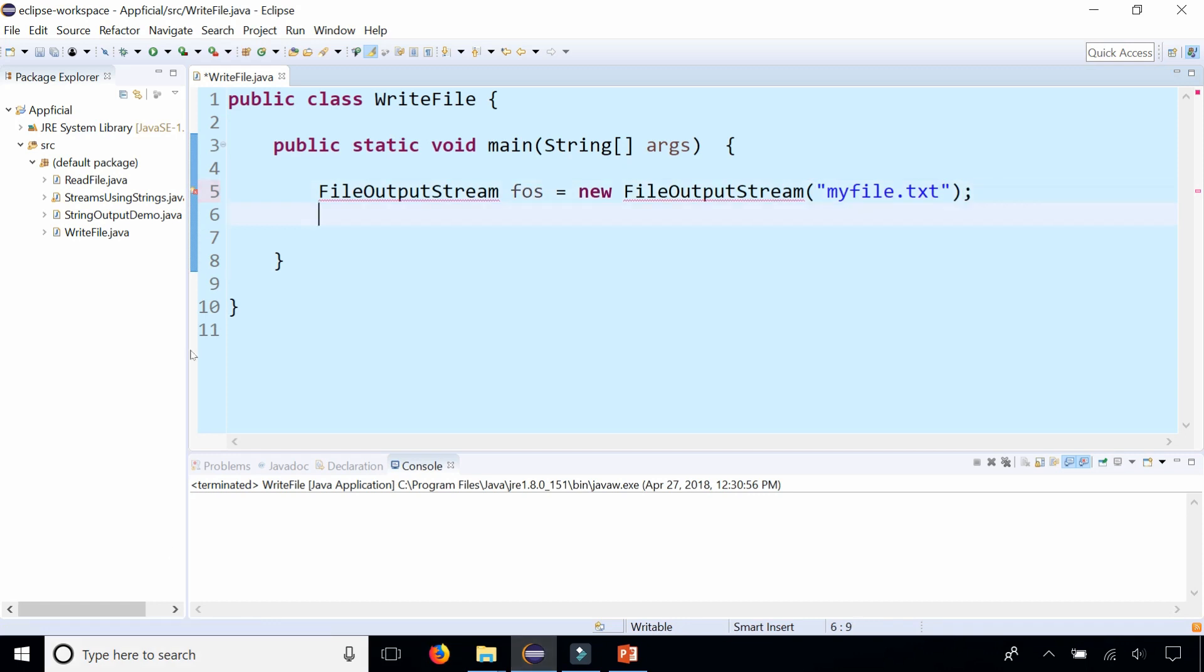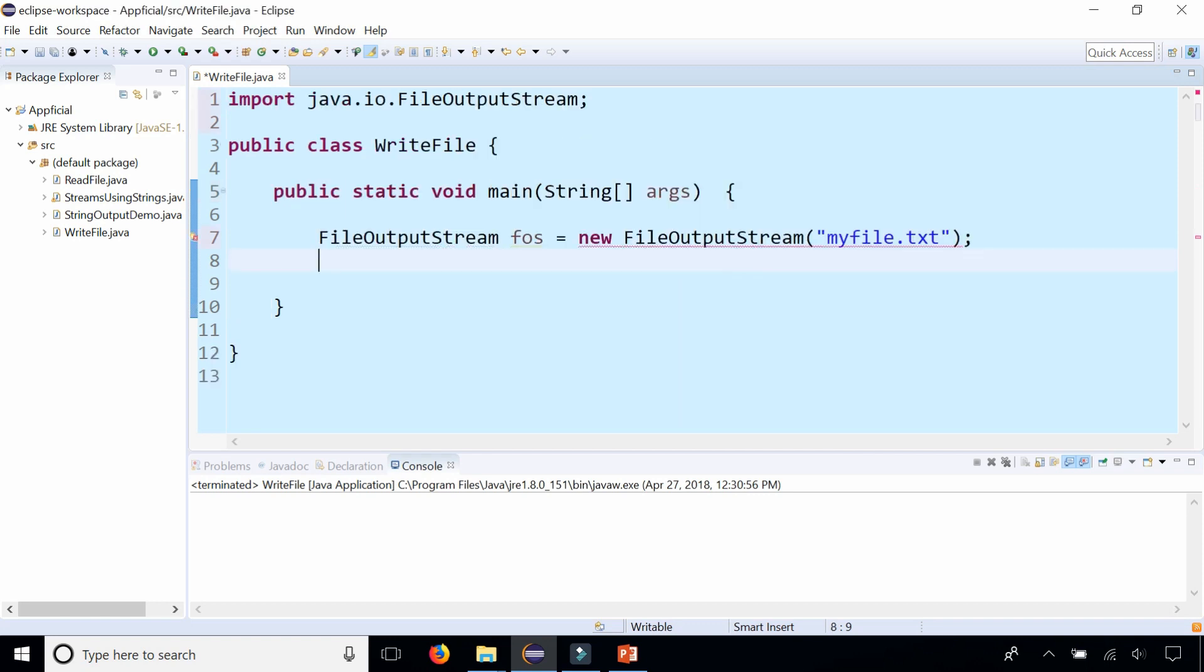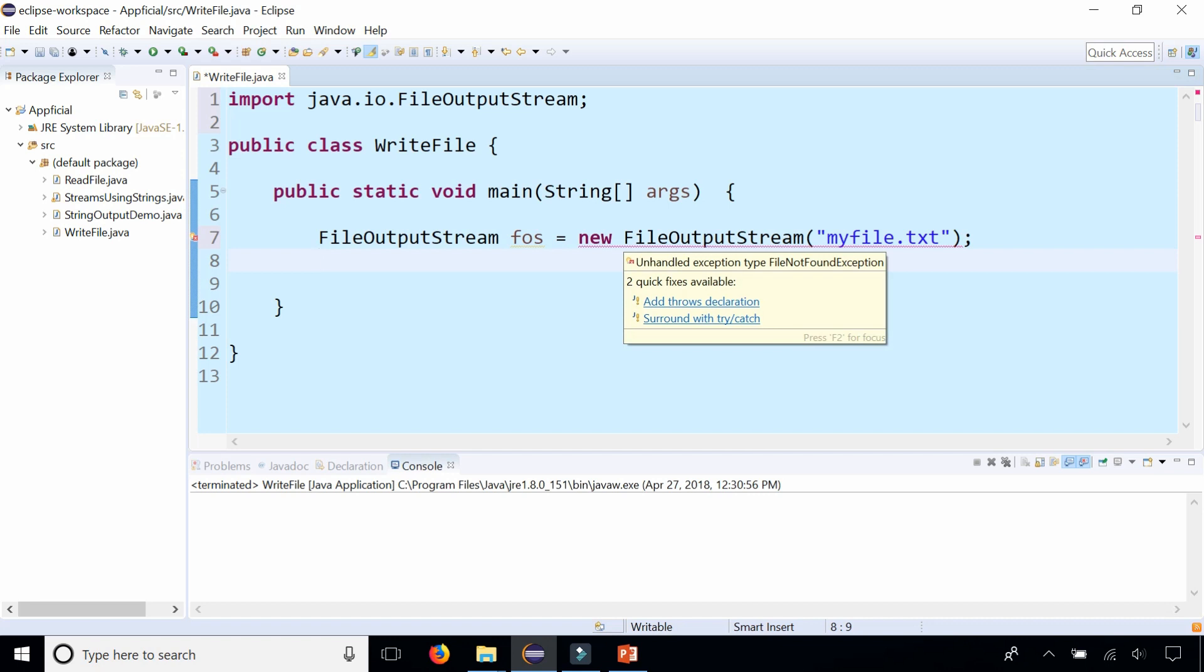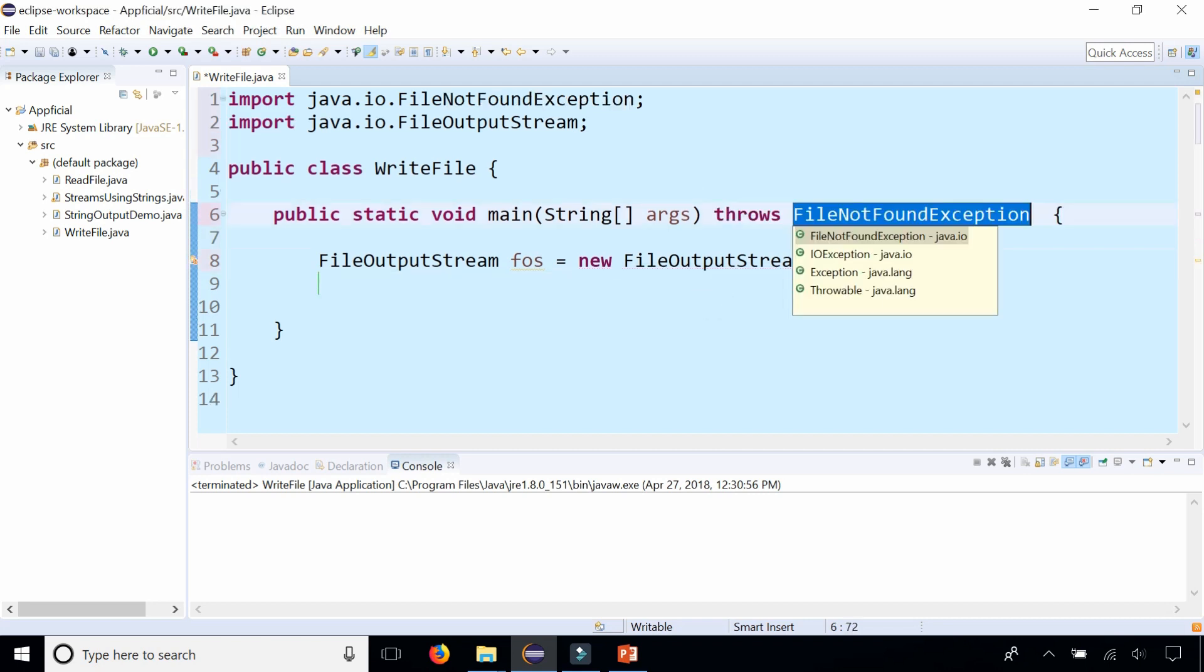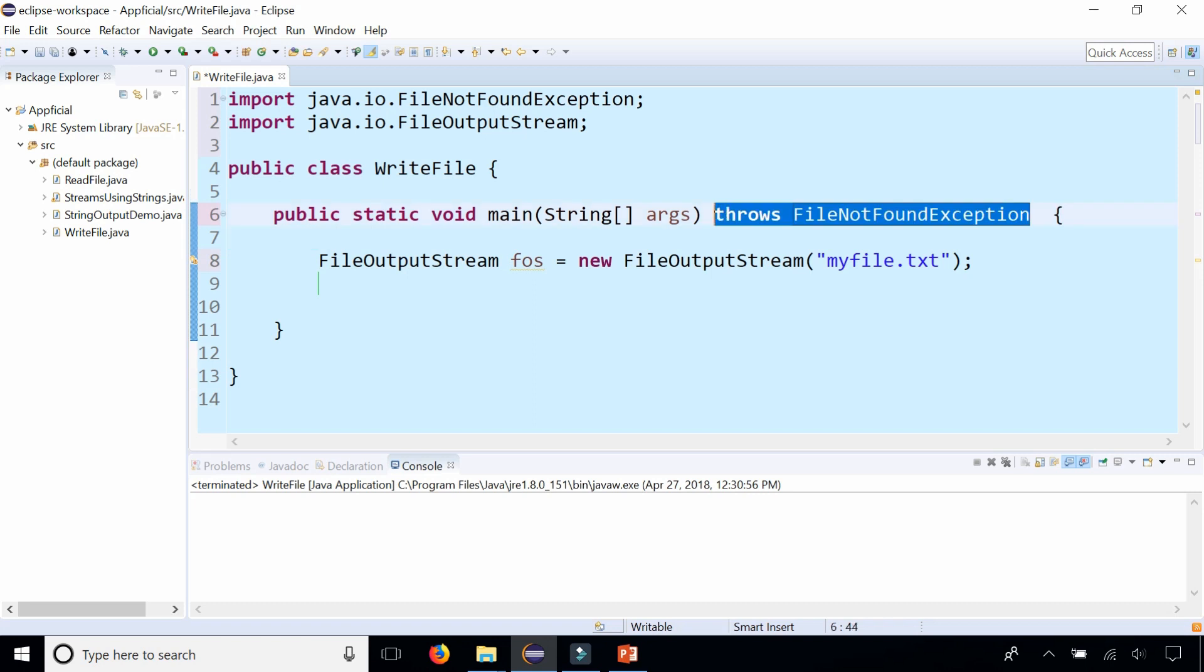We're going to need to import FileOutputStream from java.io, so click on the quick fix. Then also we're going to have to handle the unhandled exception FileNotFoundException, so click on add throws declaration with that quick fix right there, which will add this throws clause in the main method header. We'll learn more about exception handling later on, so let's not worry about that now.